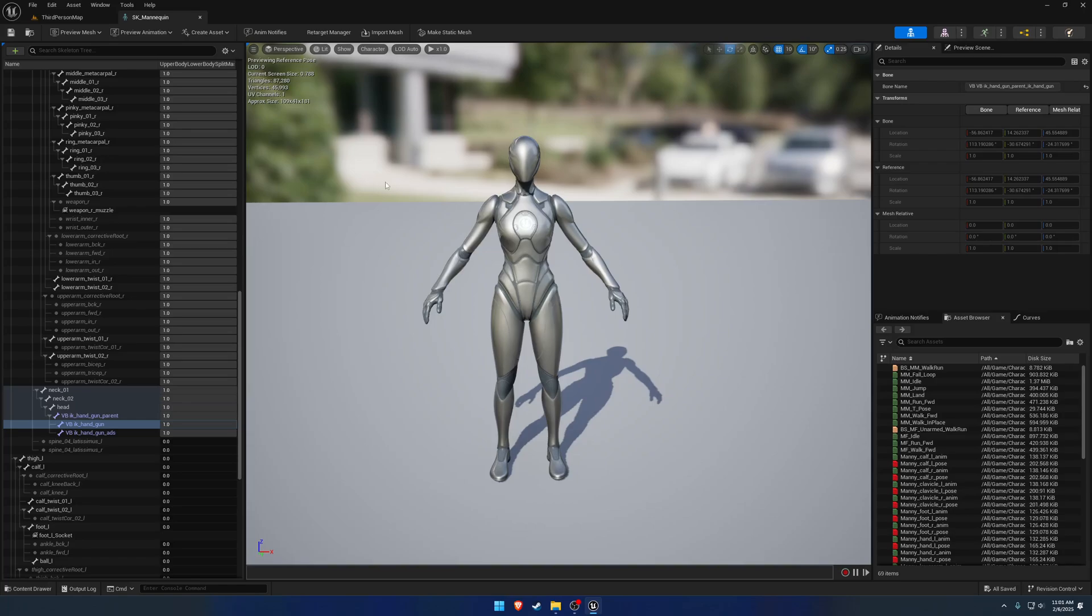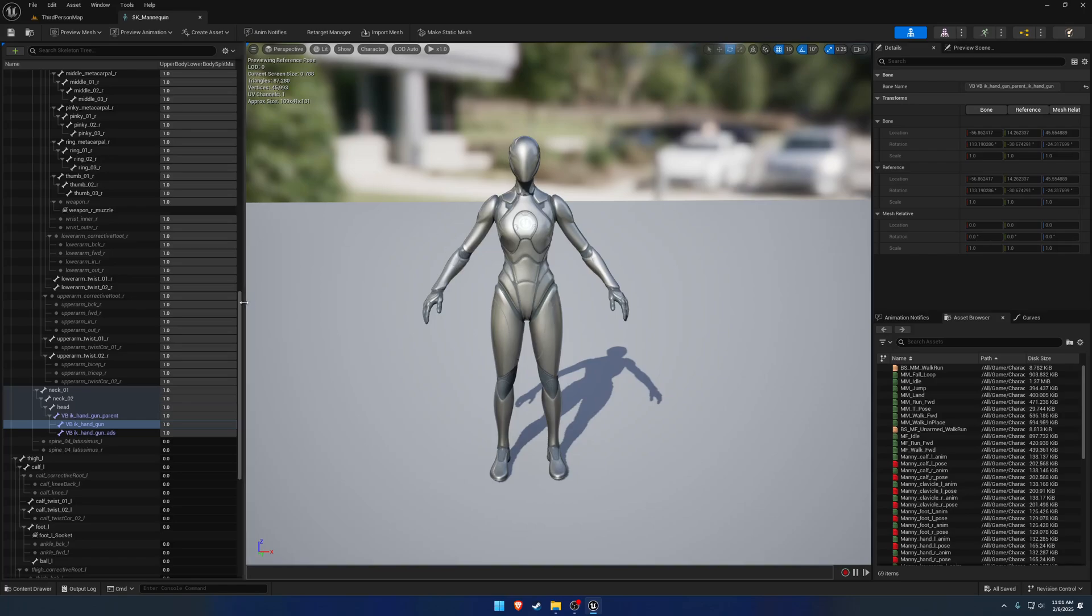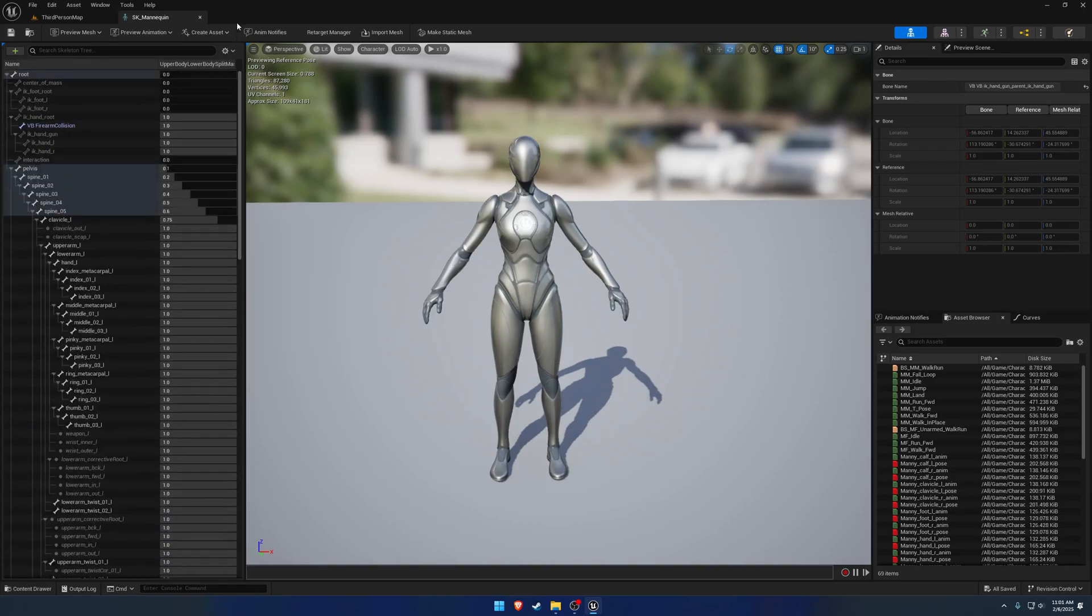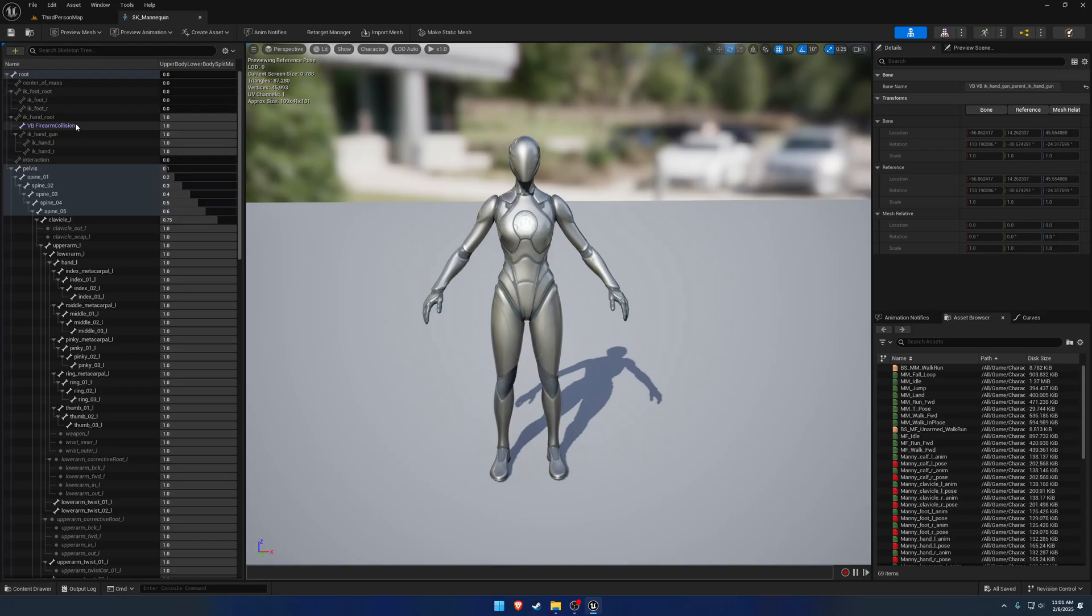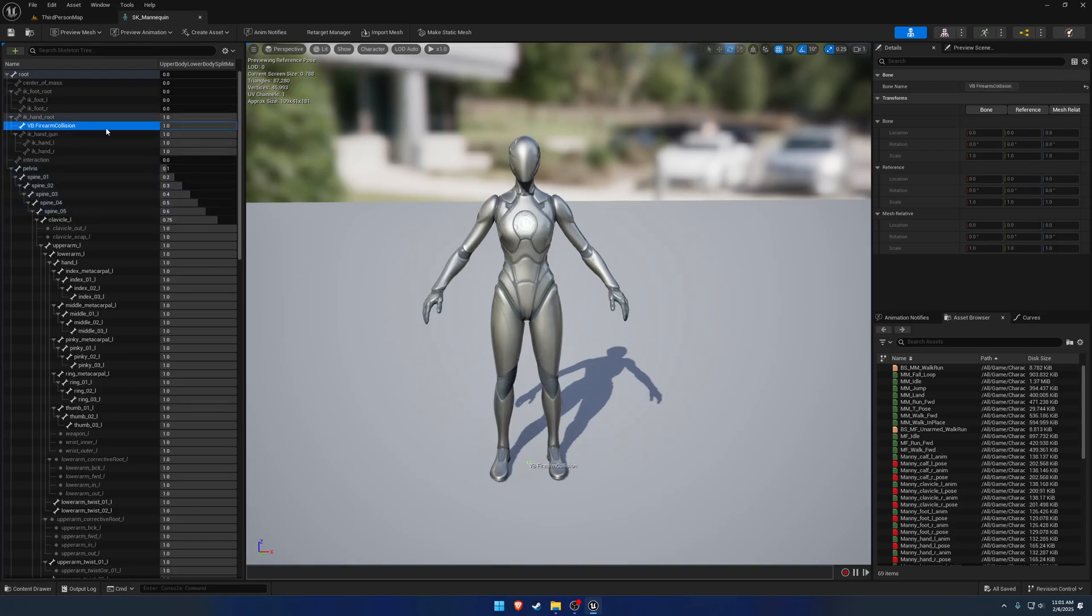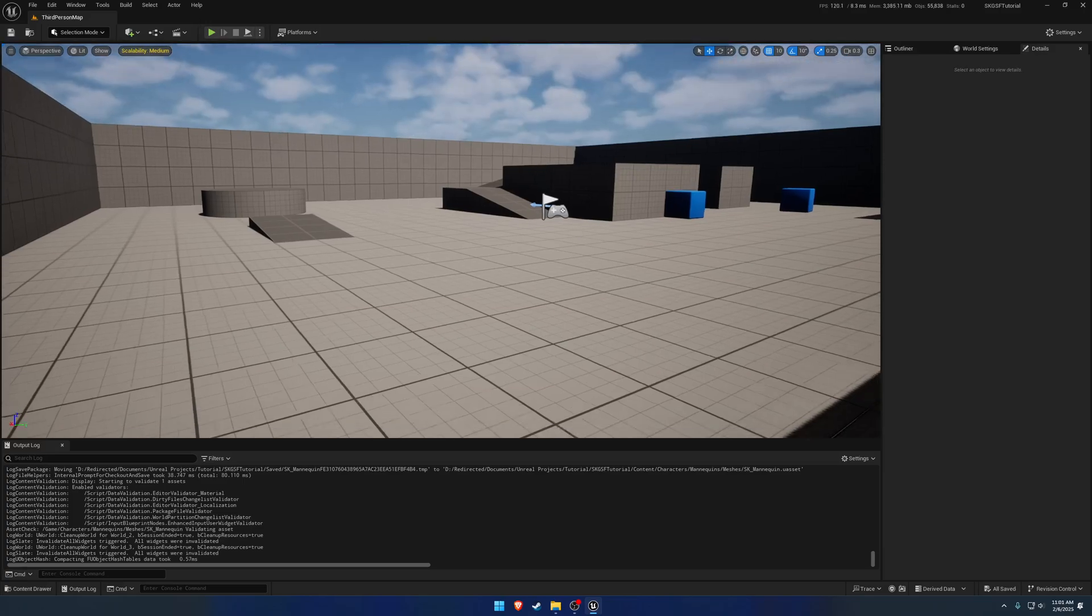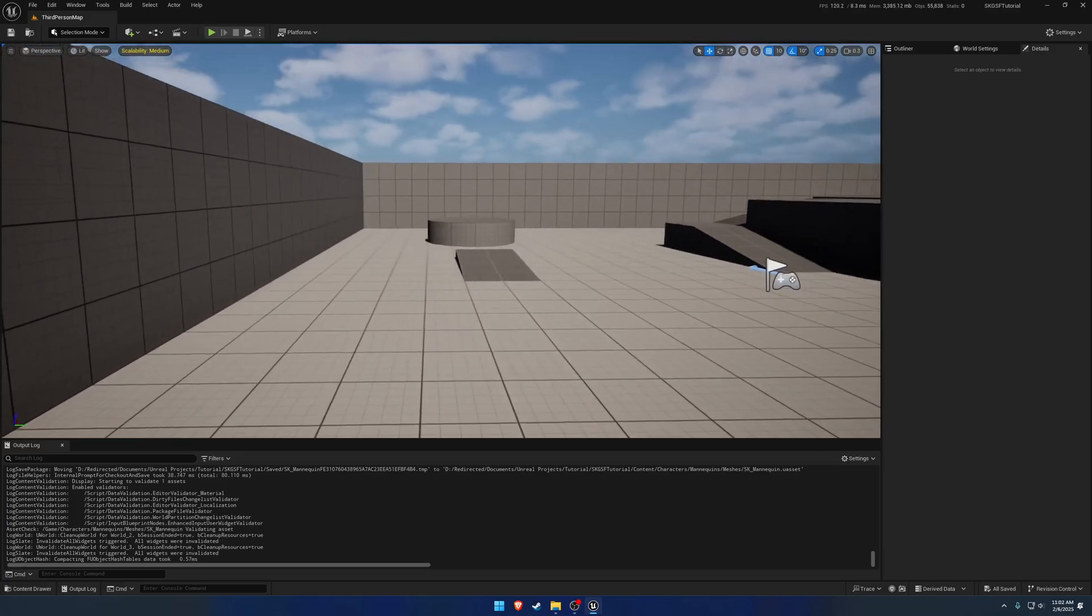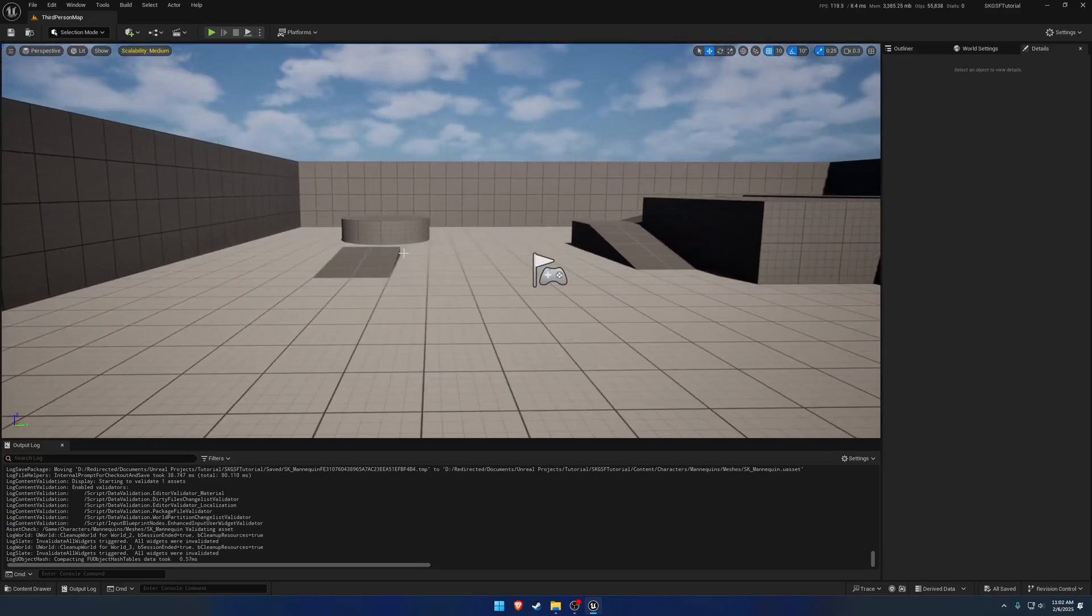And now we have our mannequin skeleton, or whatever skeleton you're using, ready to go. Basically, it just has those requirements for those virtual bones. And if you're not using firearm collision, you can go ahead and remove this virtual bone or not add it at all. So that takes care of the actual mannequin setup.